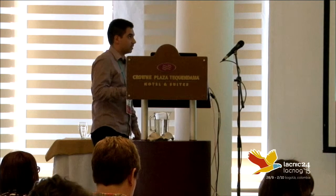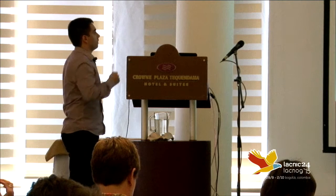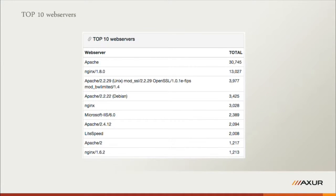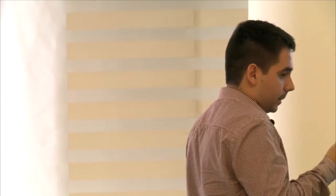Top 10 web servers: Apache is at the top, likely because it's the most popular, though it could be due to a vulnerability — I'm not testing that, just showing the information collected. Notably, on the third line we have OpenSSL version 1.0.1e, which is vulnerable to Heartbleed. So there are still websites that haven't patched and are being hacked — probably because of this.